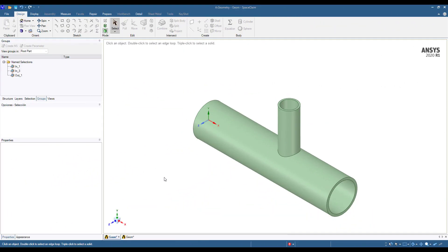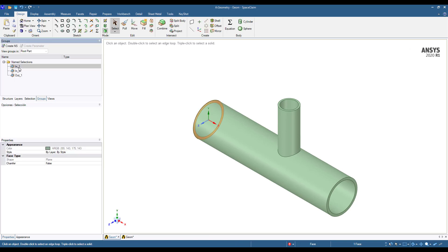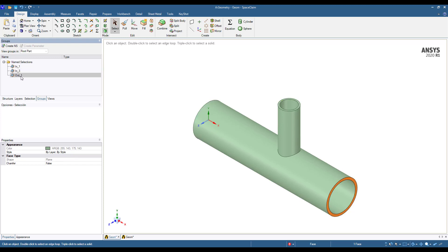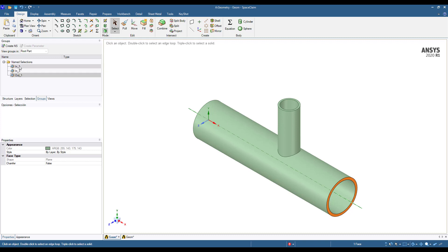I would like to show you the name selections I'm going to use for this geometry. We have two inlets: this is the first one, this is the second one, and one outlet. We have a mixing T with an outlet. It is important for the meshing process to have clear name selections, as I'm going to show you in the next steps of this video.